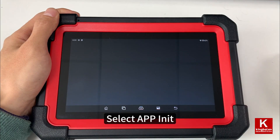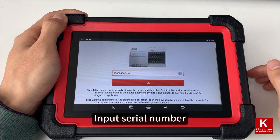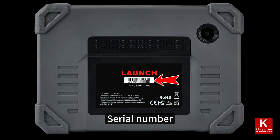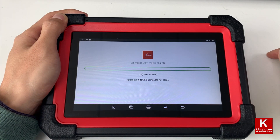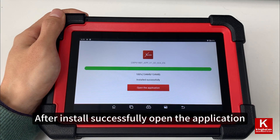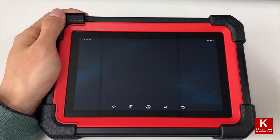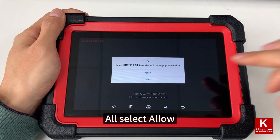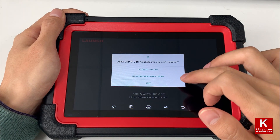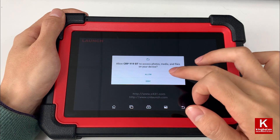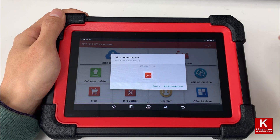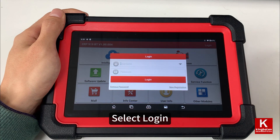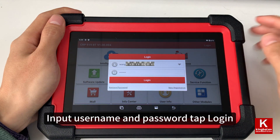Select app init and input the serial number. After the app installs successfully, open the application and select allow. Then select login, input your username and password, and tap login.